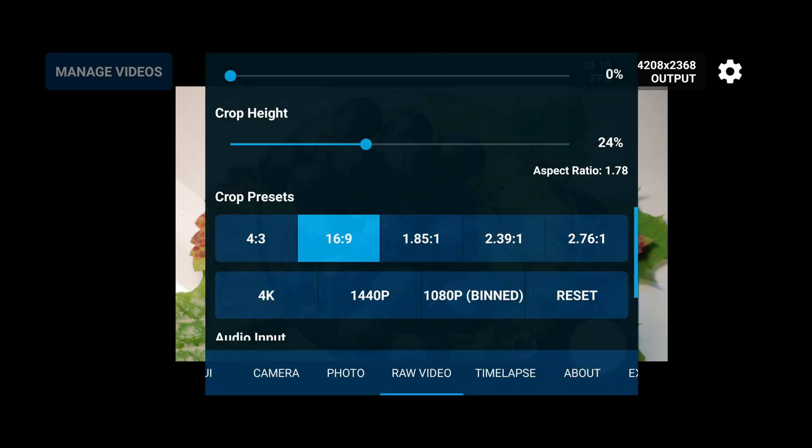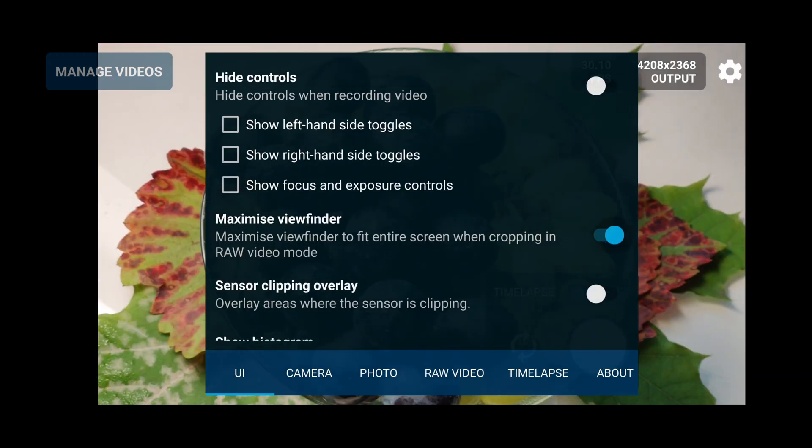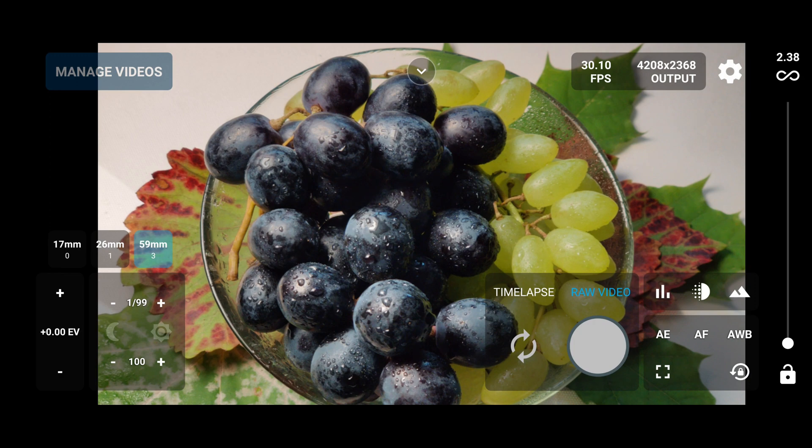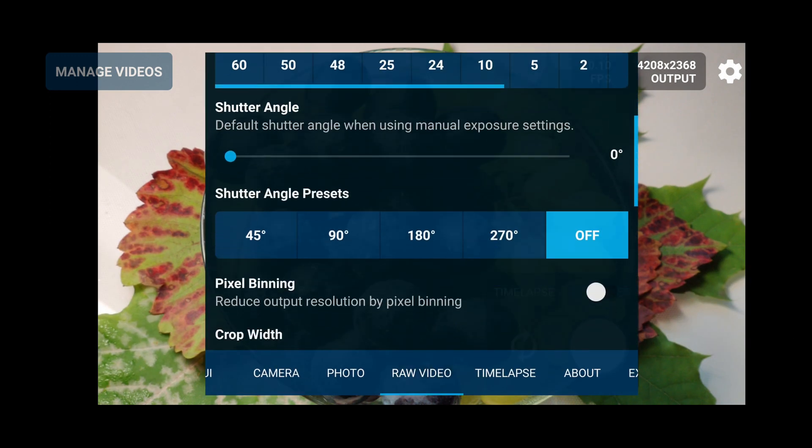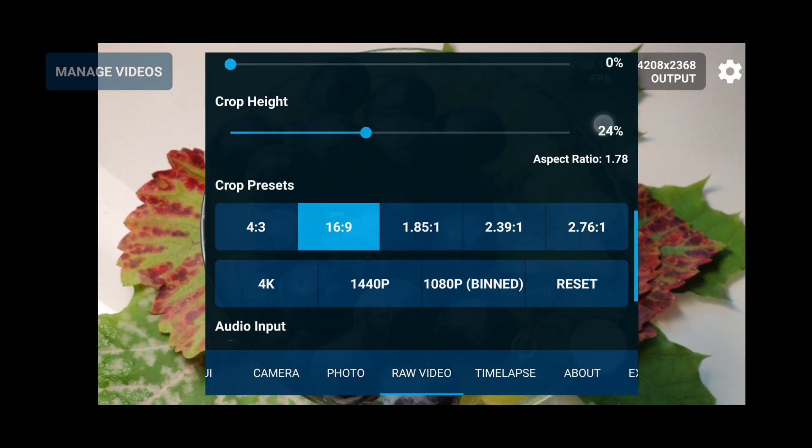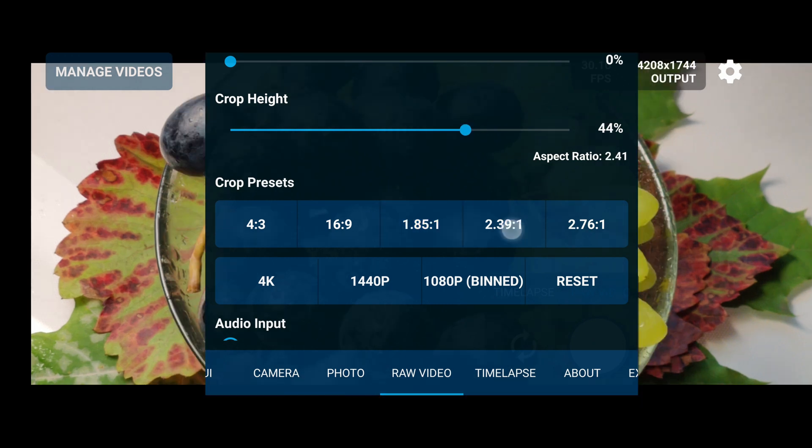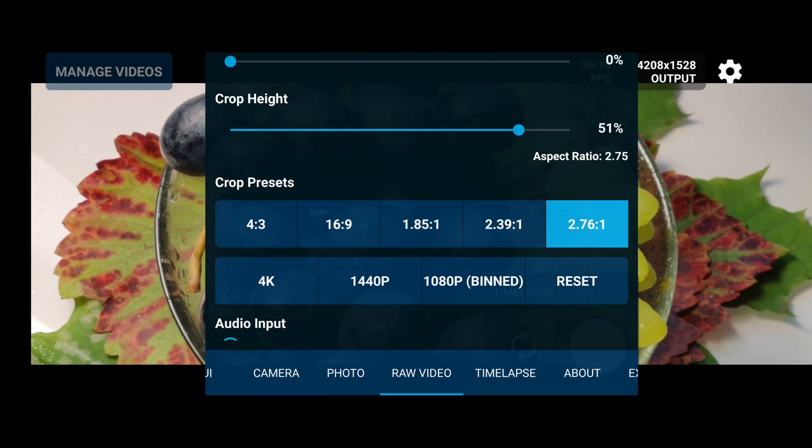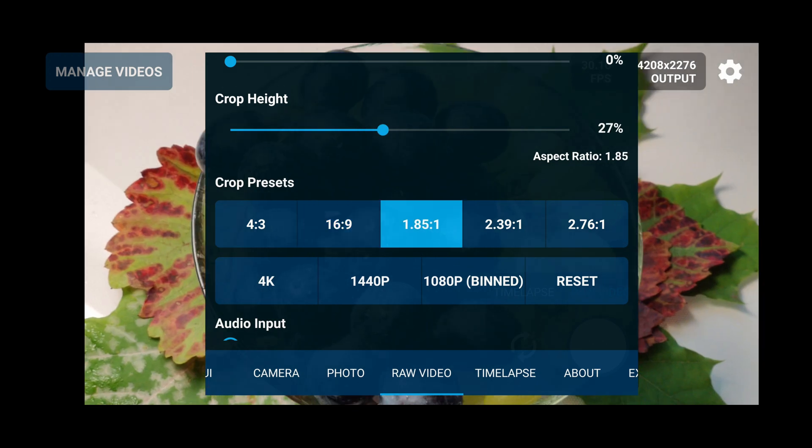And from here we can enable maximize viewfinder, so now I'm using all the screen. For example, if I would go and choose another ratio, a wider one would take advantage too - 4 by 3, 16 by 9.